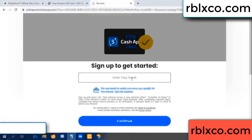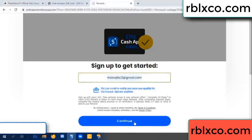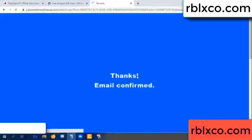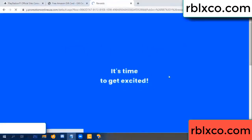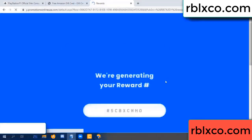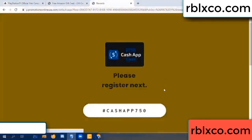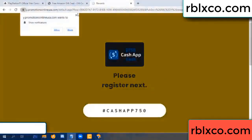Your email address, your email, just continue. Thank you, email company. It is time to get excited — we are generating reward, please register.